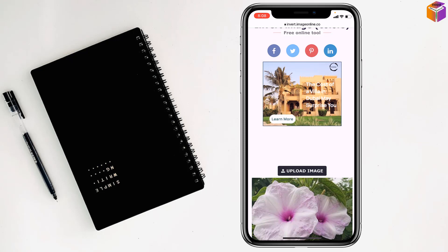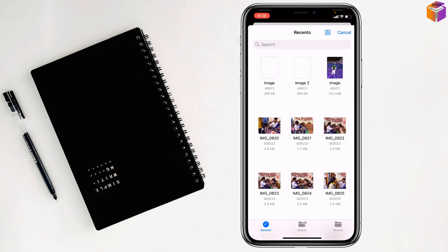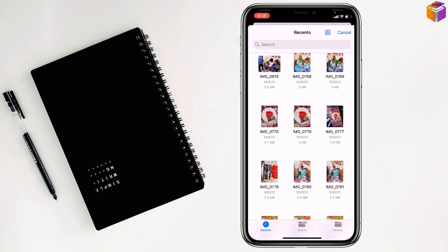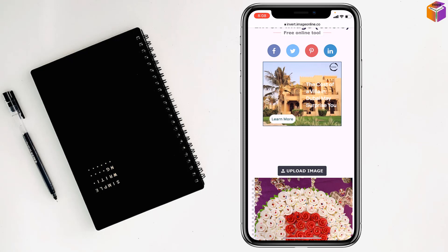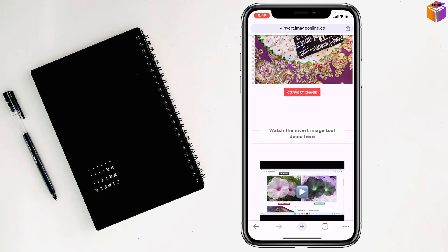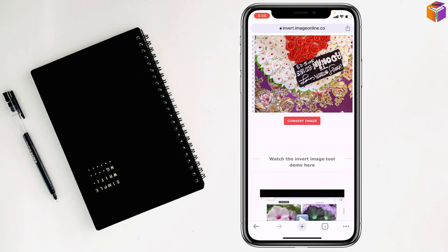Then upload an image — tap on choose file. Select a picture to make negative. Like I want to make this one. Tap on convert image.